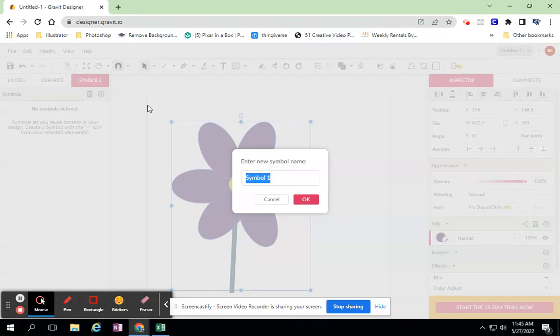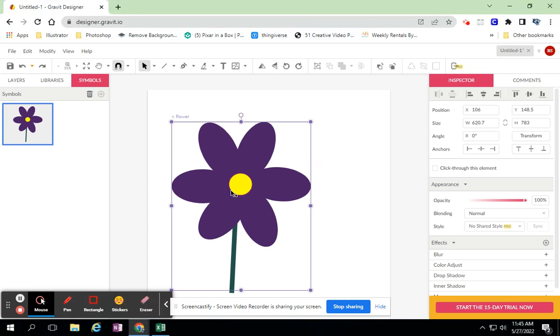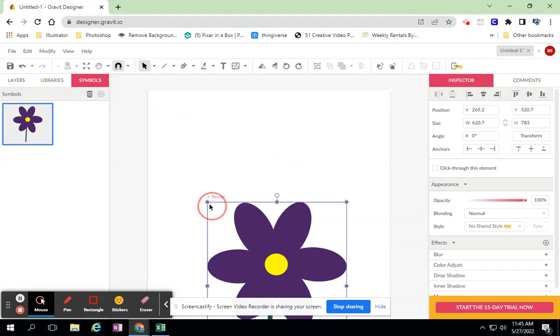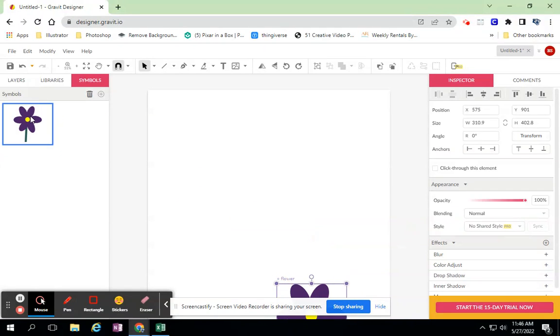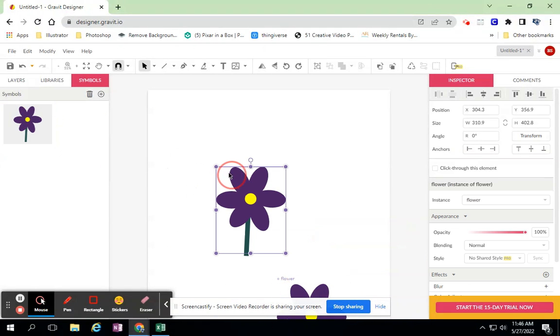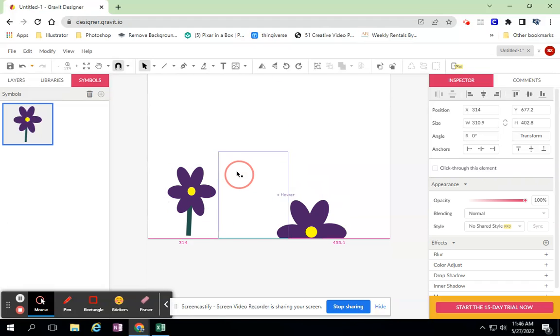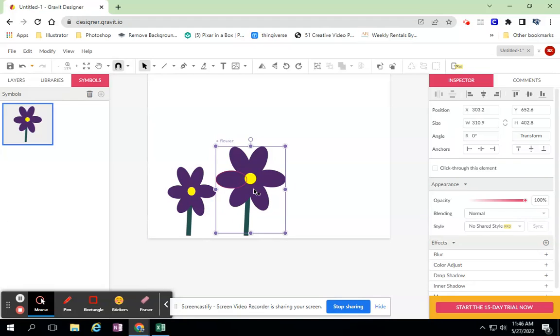I'm going to call it flower. Now I have this flower that's added here. So if I want, I can drag this flower in here and I can have a bunch of flowers and I can have a whole field of flowers.